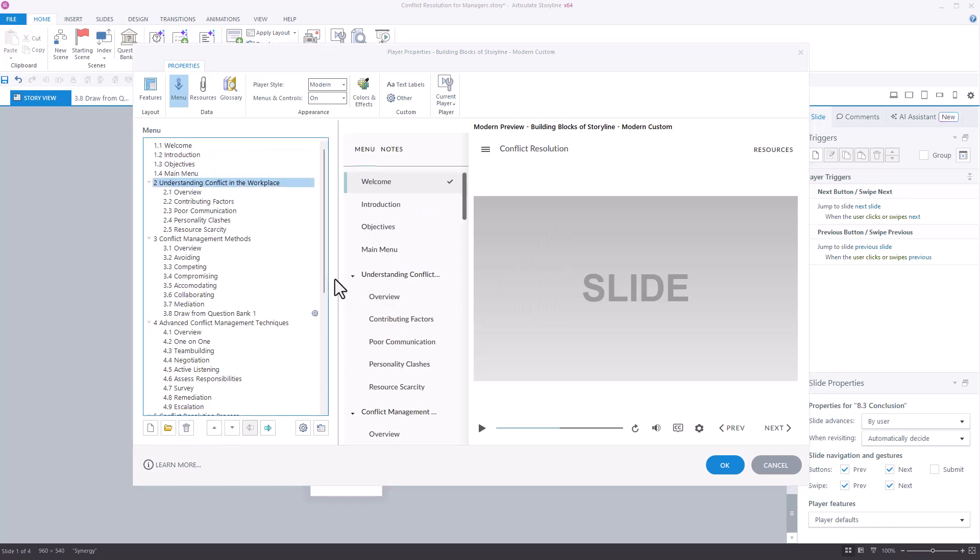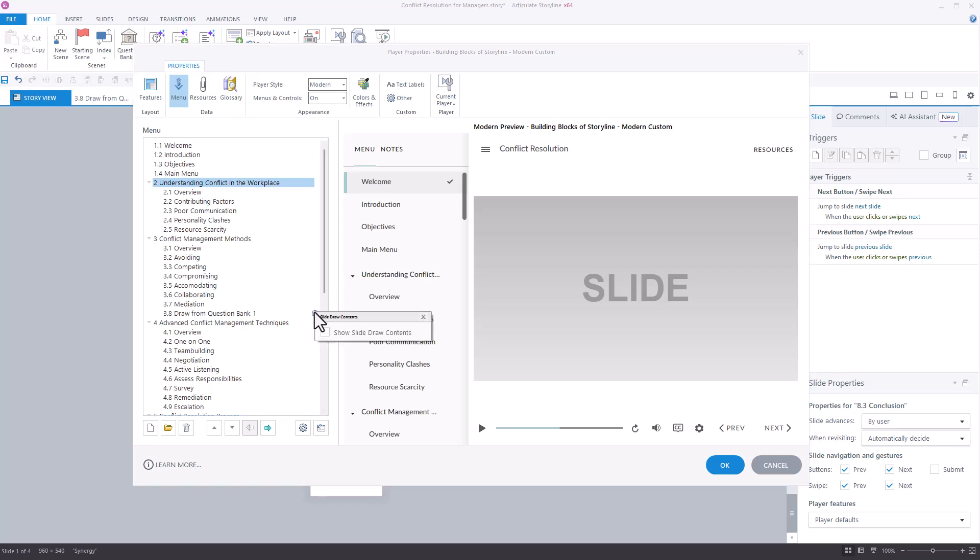If there's a draw from a question bank in your course with, say, four random questions, it'll display as a single slide in your menu. To show each slide from the draw as its own item in the menu, select the gear next to the draw entries and select the box to Show Slide Draw Contents.